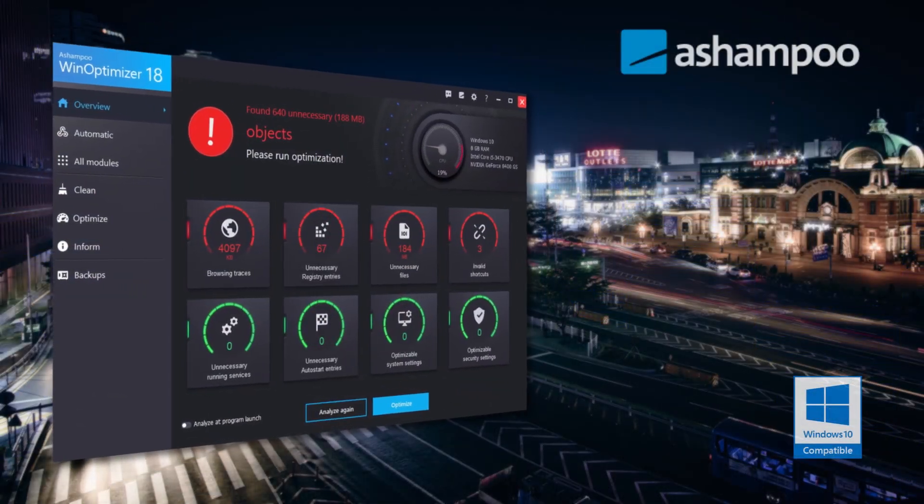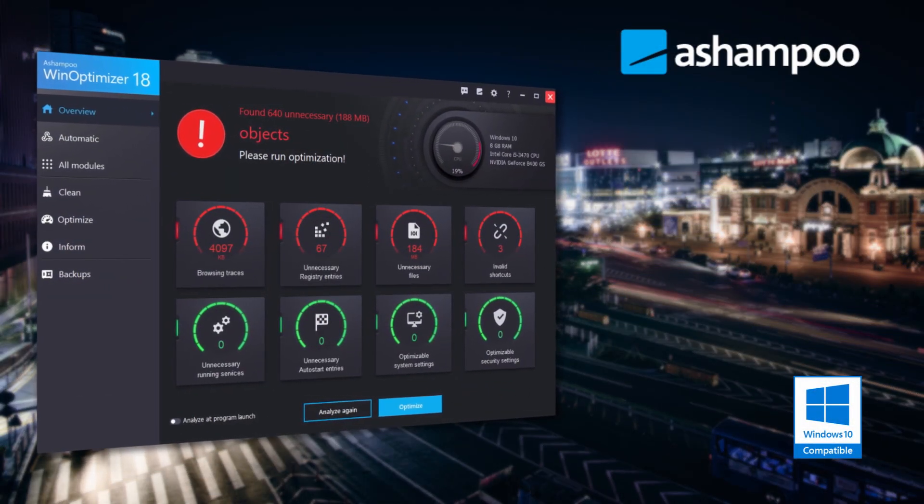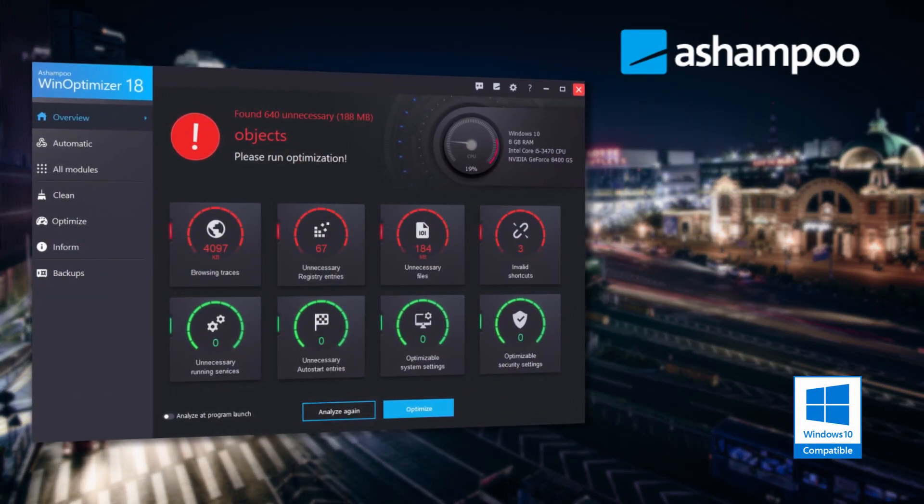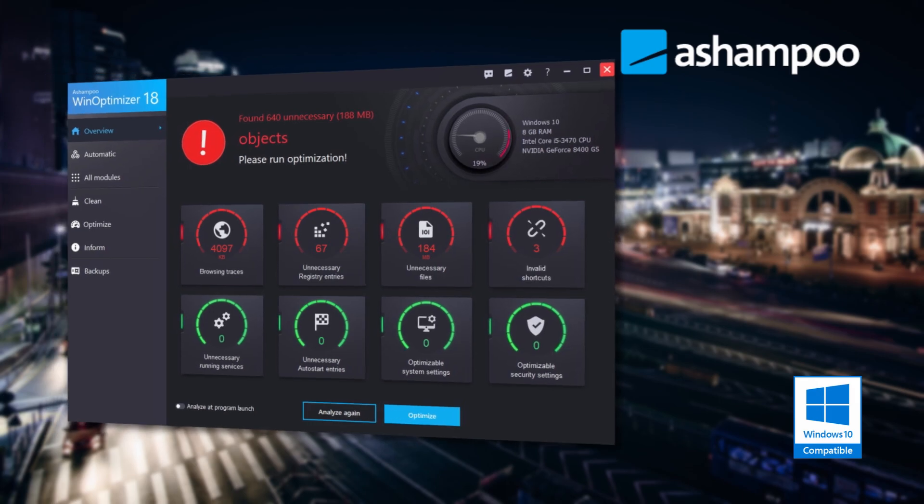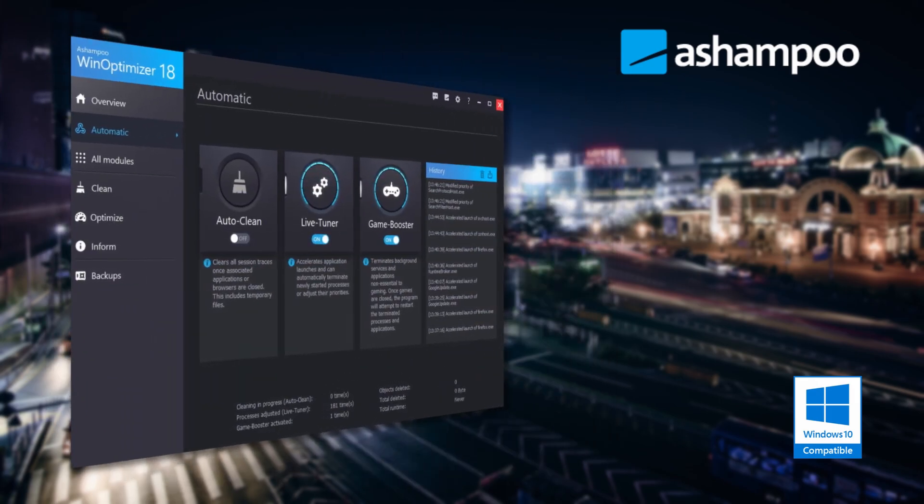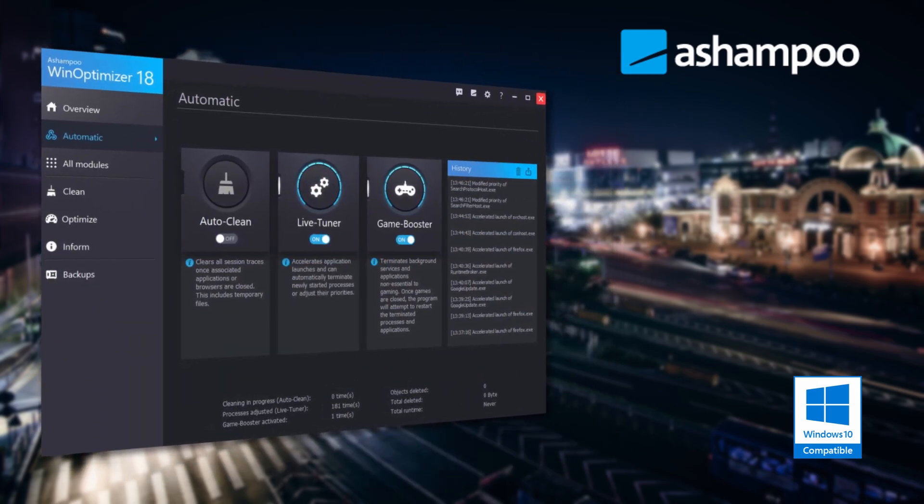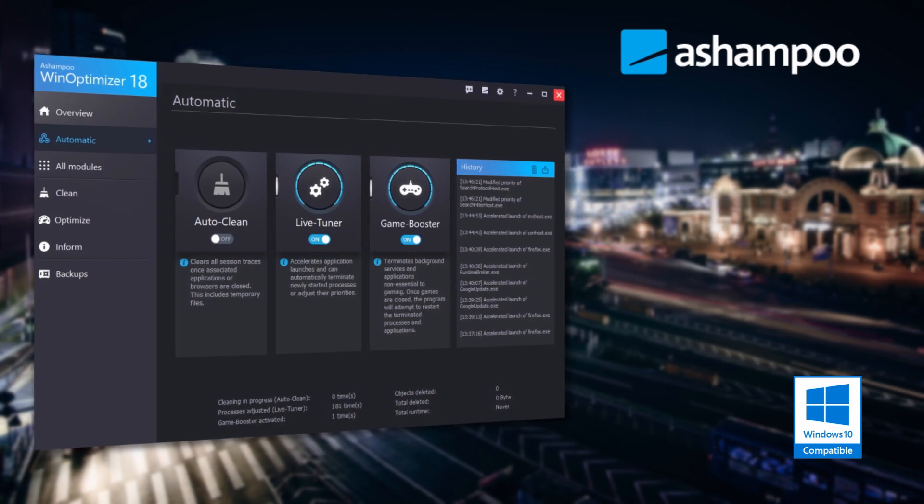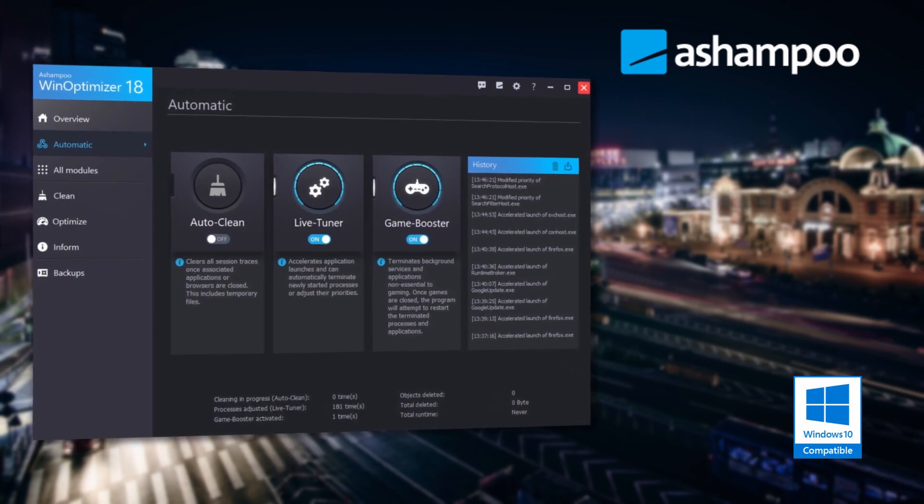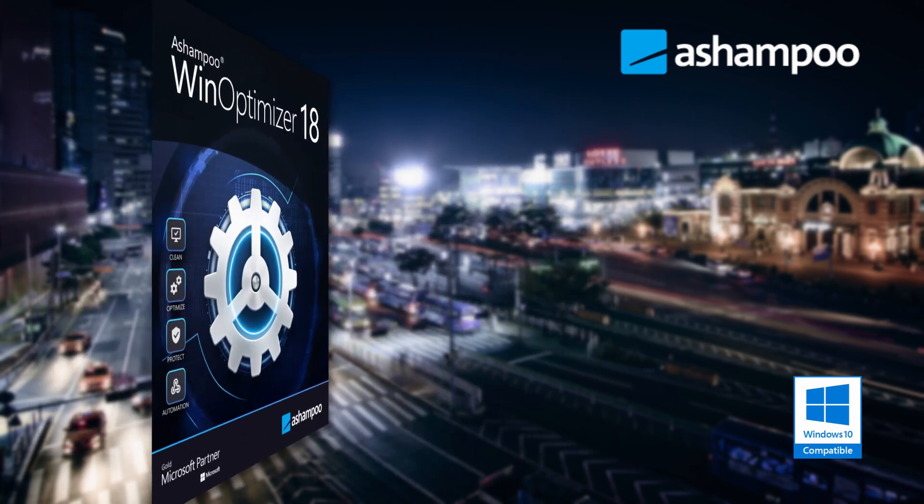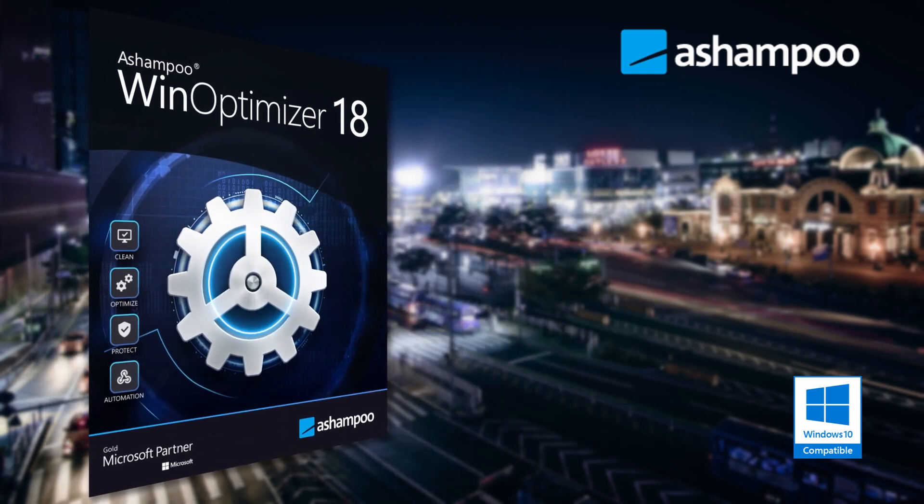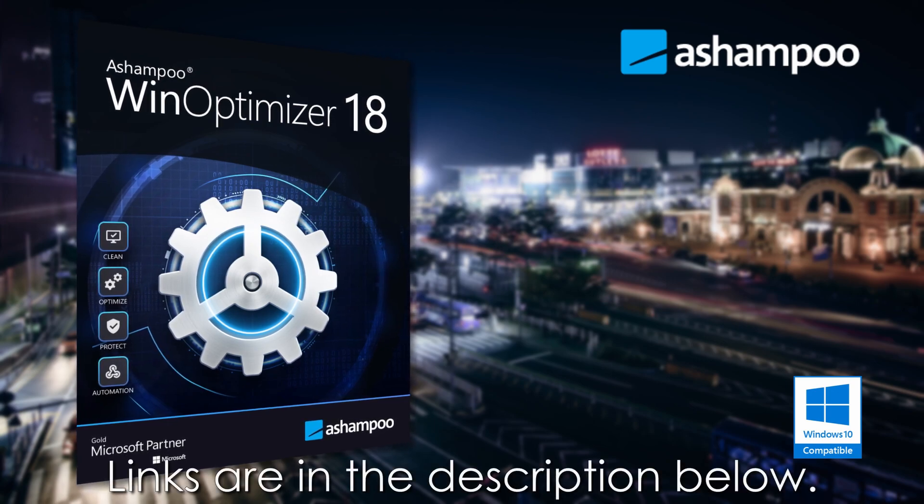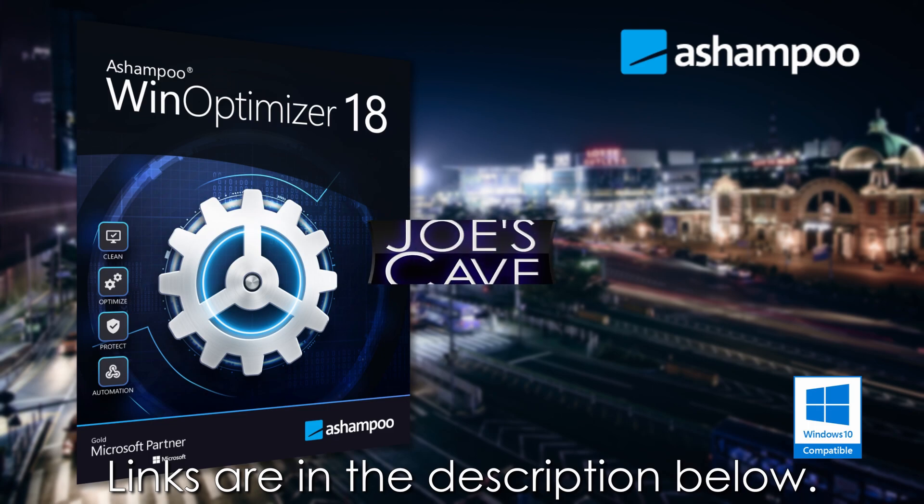Ashampoo WinOptimizer 18 is a system optimization suite that takes care of the weak spots in every Windows machine. The program boosts performance, fixes system errors, and reduces file clutter. Don't miss my demo and review of WinOptimizer 18, plus learn more and download your free trial by clicking the links in the description below.